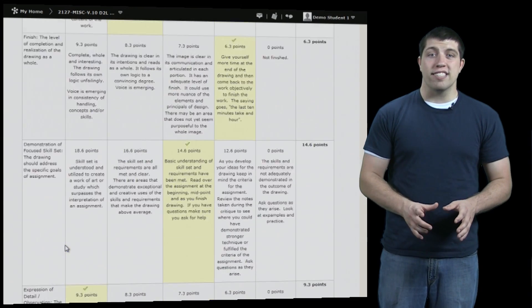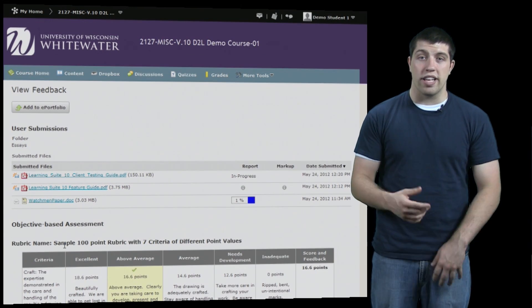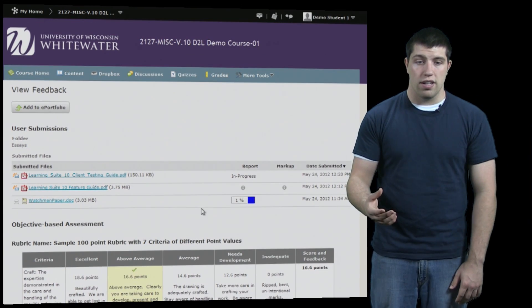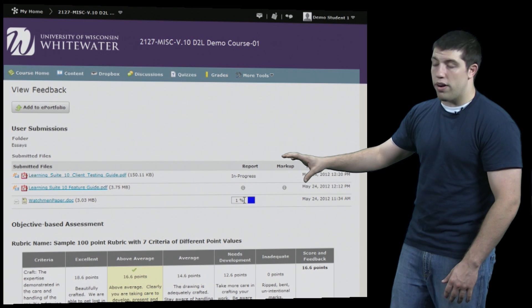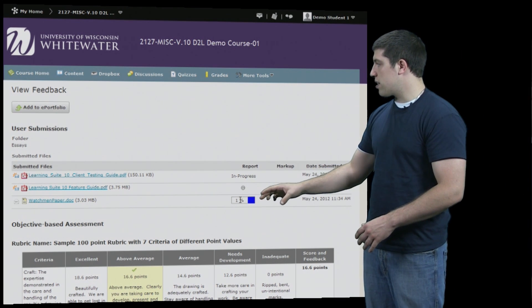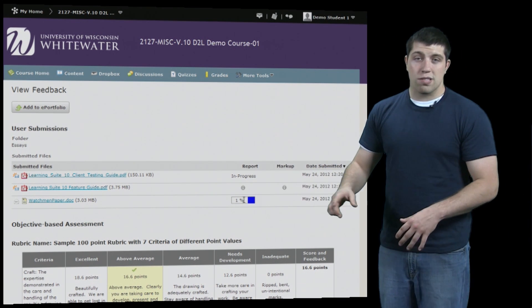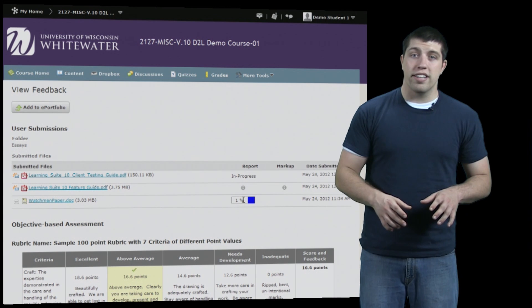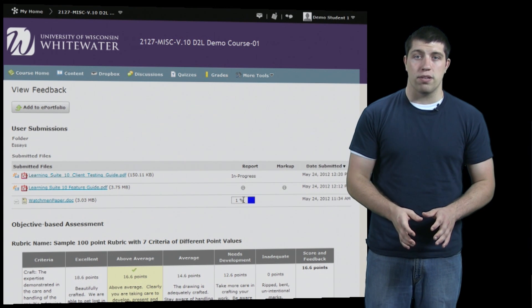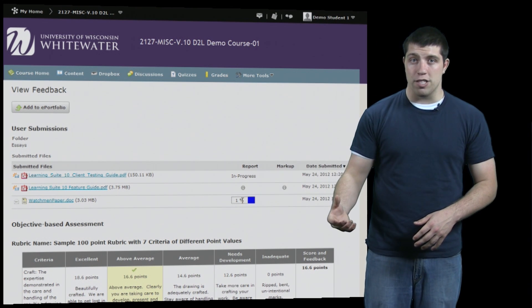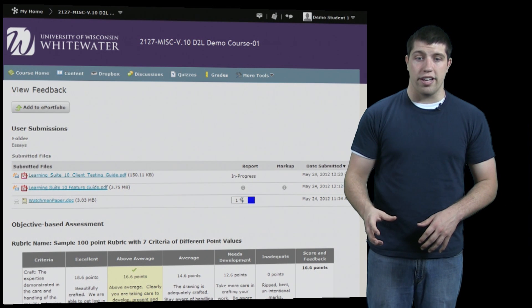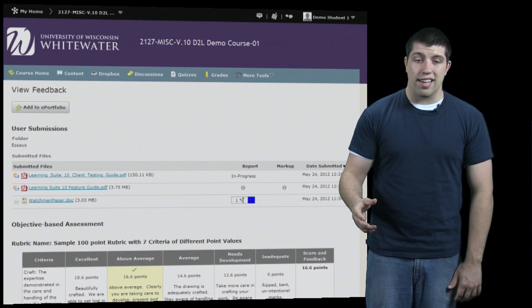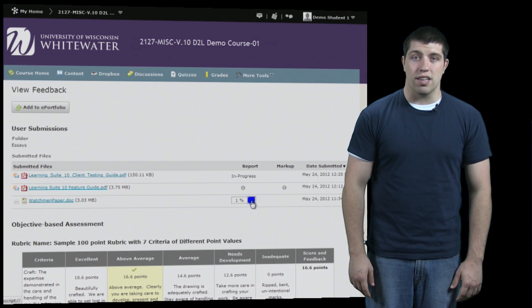By scrolling up to the top we can see more detailed information relating to Turnitin. We can see under Report that there is a 1% marker next to the assignment that we submitted. This means that Turnitin has found that 1% of the paper's information has been found on other places on the internet. If we click on the blue marker, we can see a more detailed breakdown of how this number was reached.